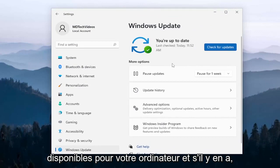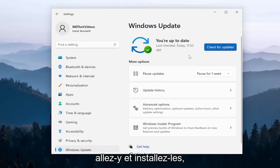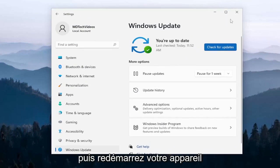Go ahead and open that up and then proceed to check for updates and install any pending updates that are available for your computer. If there are any, install them and then restart your device.